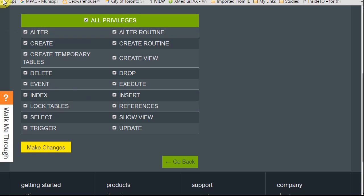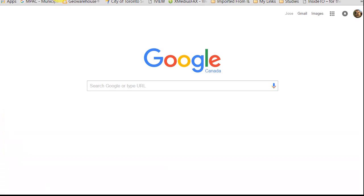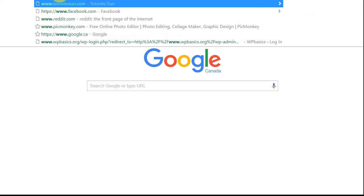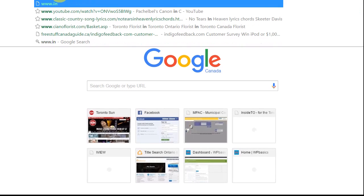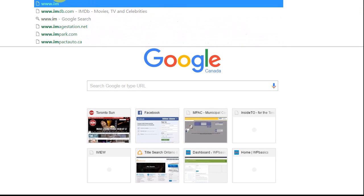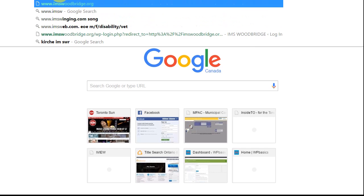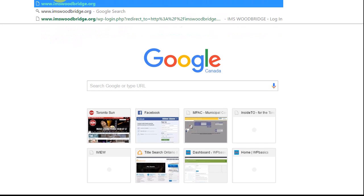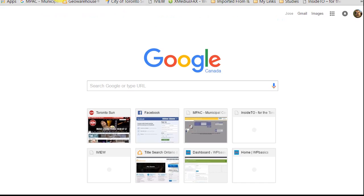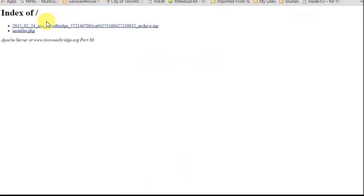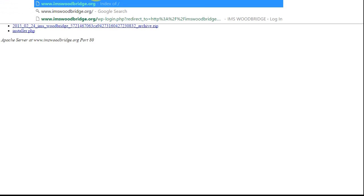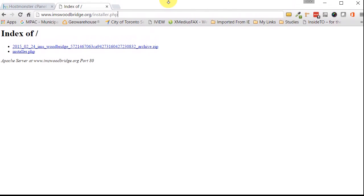And then from here, we just got to go to a new tab. And then we're going to go to www whatever your domain name is. Mine happens to be IMS Woodbridge dot org. You're going to get something like this that tells you the two files that we uploaded there. You can easily click on just installer dot PHP or we can put do it this way slash installer dot PHP. There you just type it in there and then hit enter.